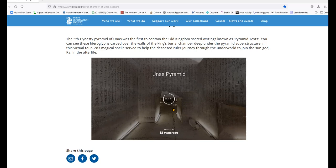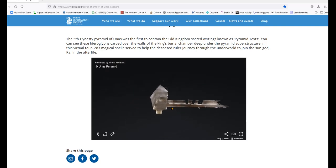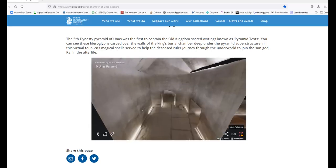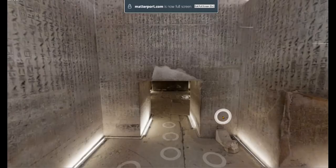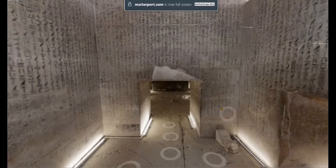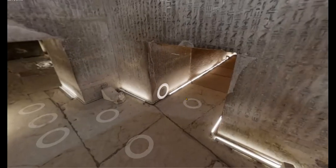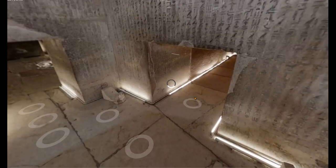This virtual tour is made possible by the Egypt Exploration Society — it's a great website. This program is fantastic because it allows you to basically visit the Pyramid of Unas without actually going to Egypt. It just takes a few moments to load.